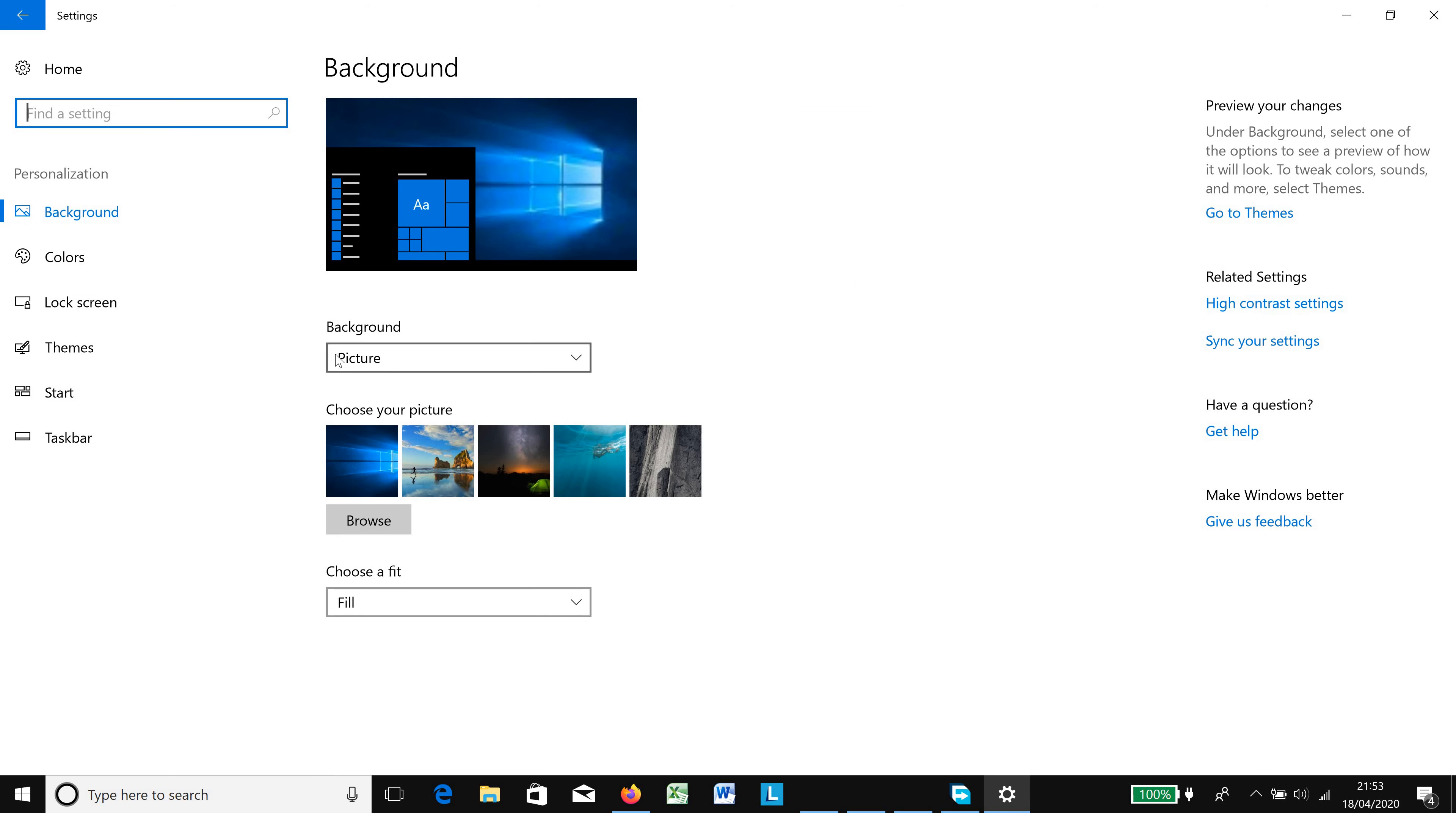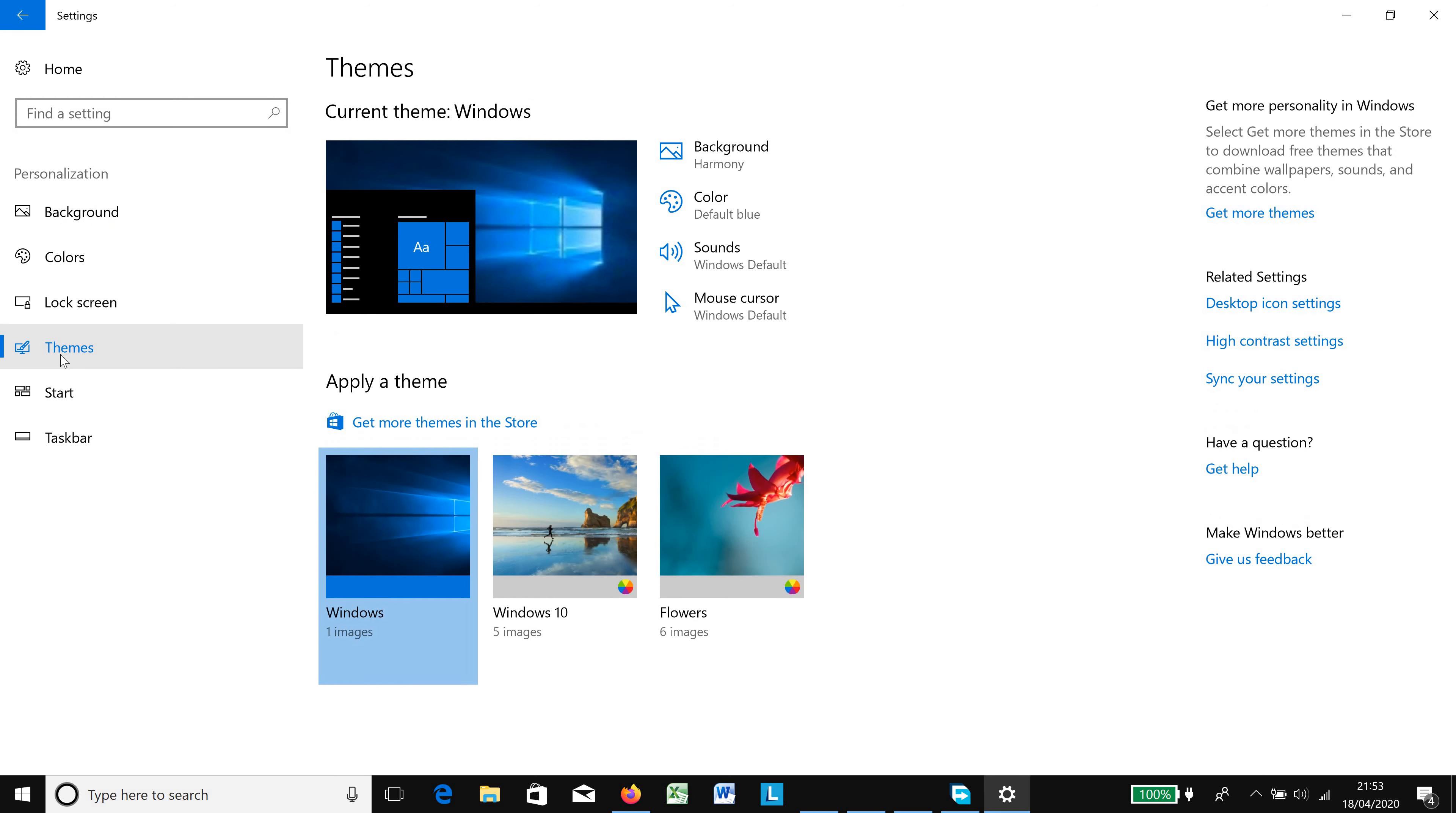In Personalization, on your far left you have the personalization options. There you have the Background, Color, Lock Screen, Themes, Start, and Taskbar. You choose Themes. Then under Themes, on your far right, you have Desktop Icon Settings.